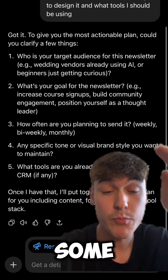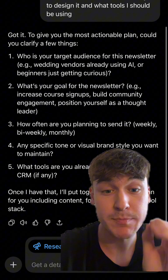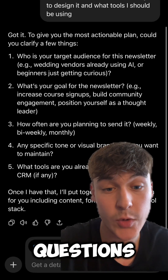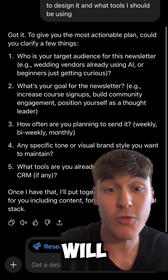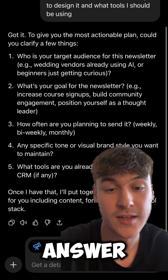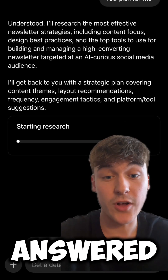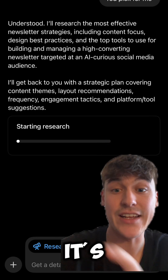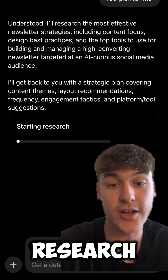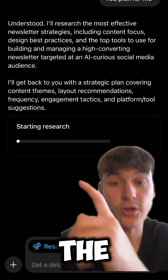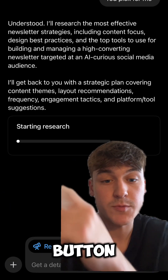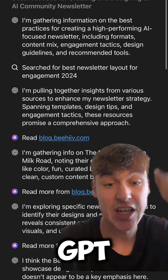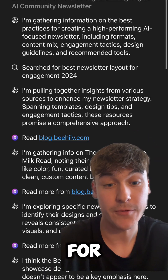It's going to give you some follow-up questions based on the prompt you gave it. It's best to answer these questions as it will result in a better and more accurate answer. Once you've answered, it will understand what you've asked and it's just going to start research. You're actually able to click on the starting research button and if you're curious you can see what sources ChatGPT is actually looking through.